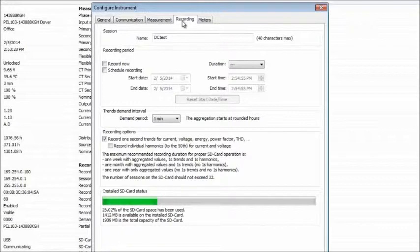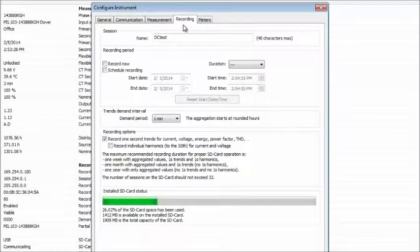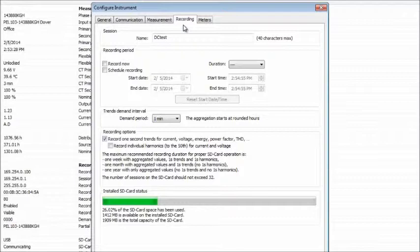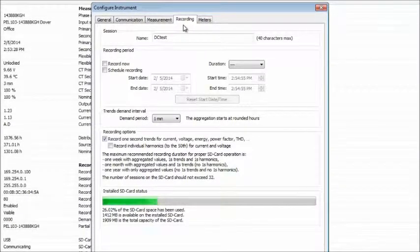Recording defines various recording-related options, such as session name, recording period, and other settings. With this tab, you can start a recording on the PEL immediately or schedule one for the future.